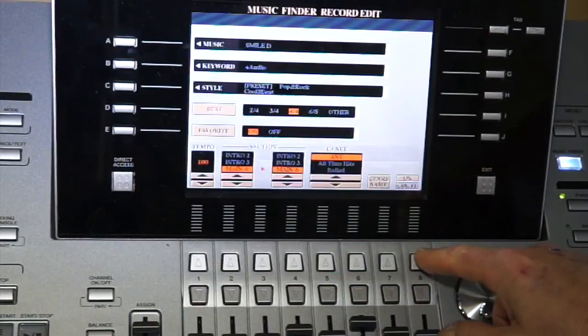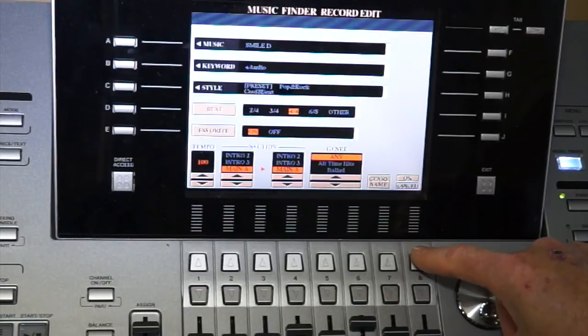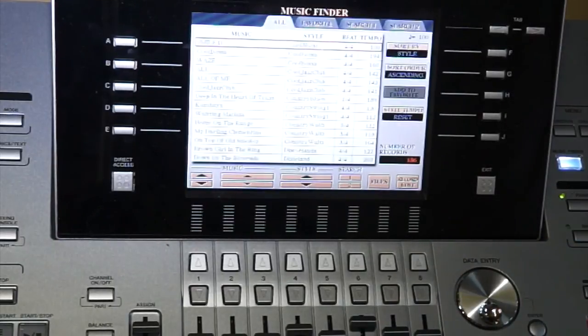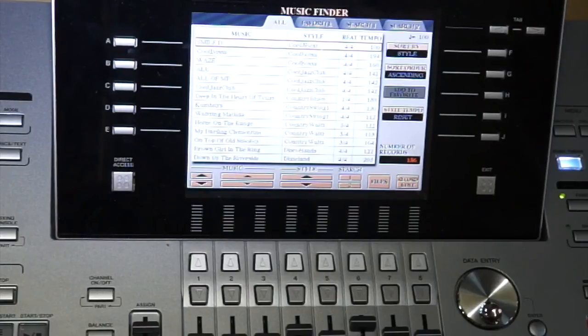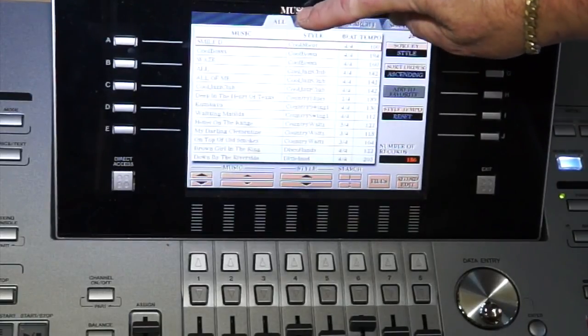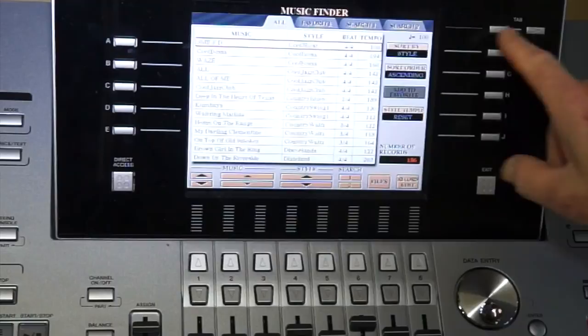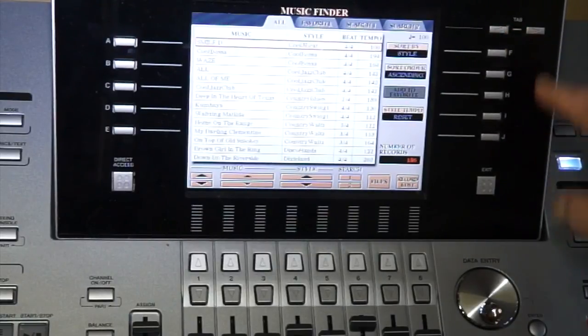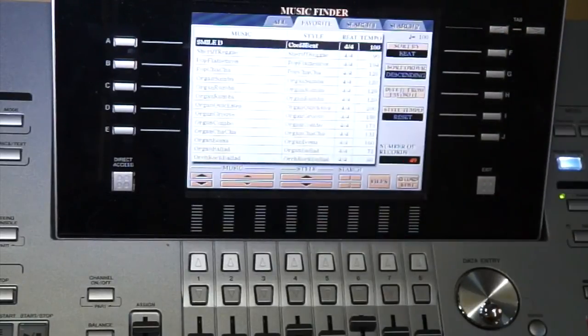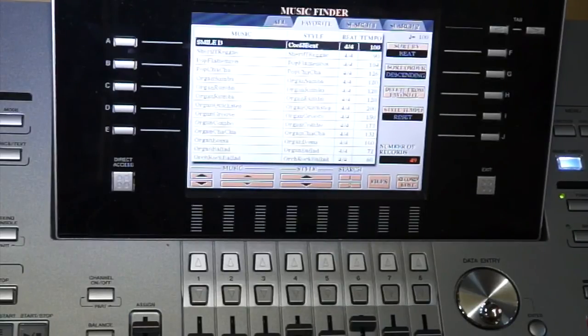Press OK, press OK again, and it's now executing, and there it is in the music finder. Now you can see this says all right here. Here, next door, it says favorites. You can use your tab button to tab over to favorites, and there it is right in there. So it's that simple to do, and you'll have a good time using it that way.